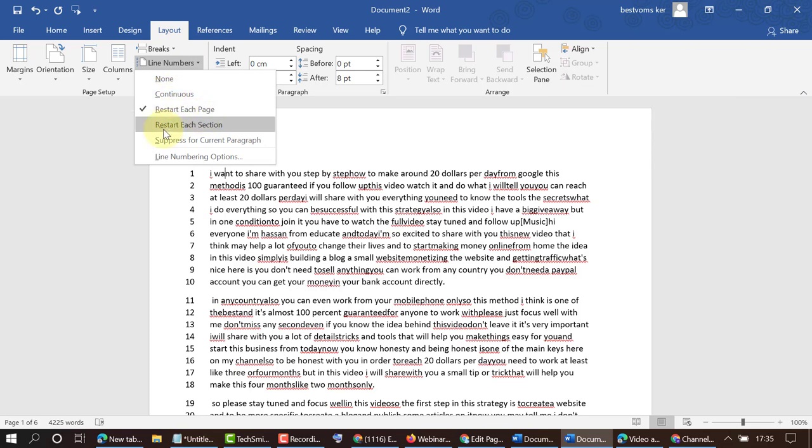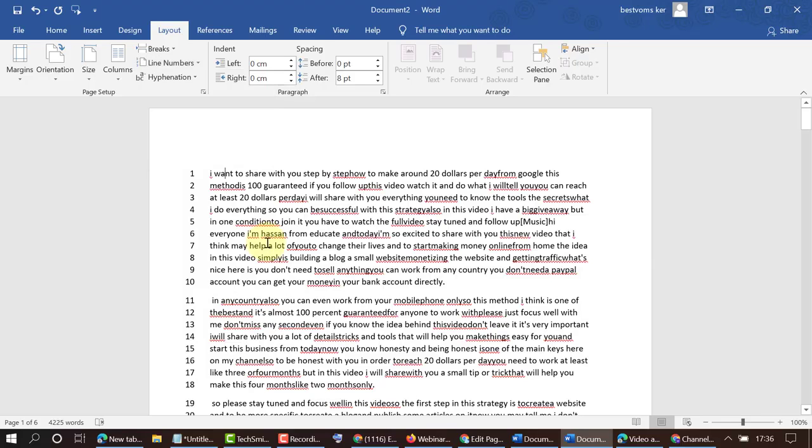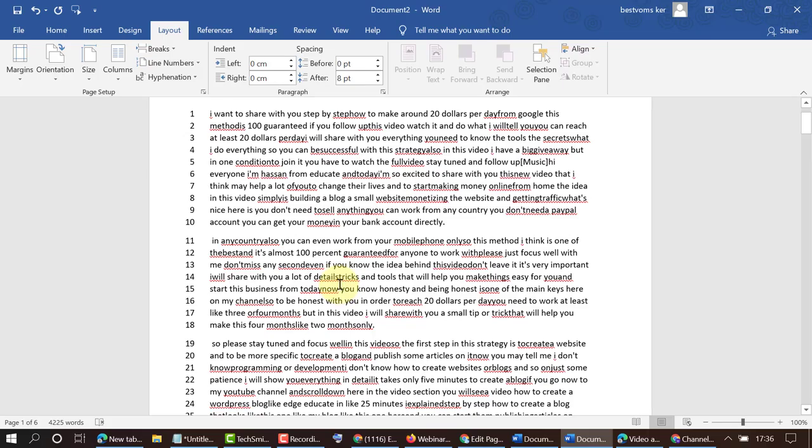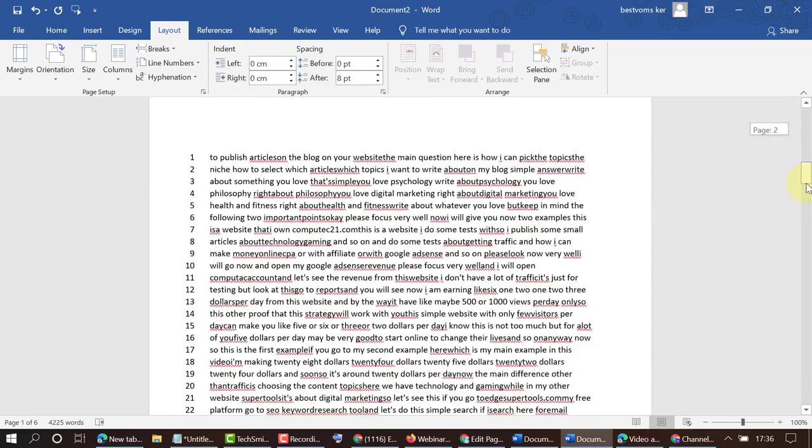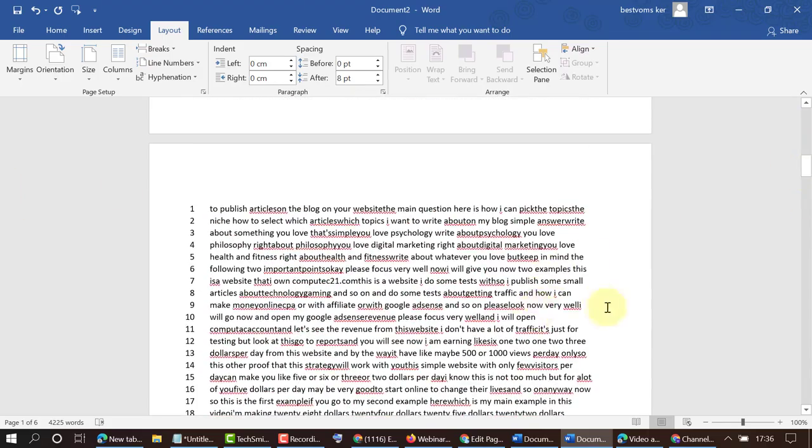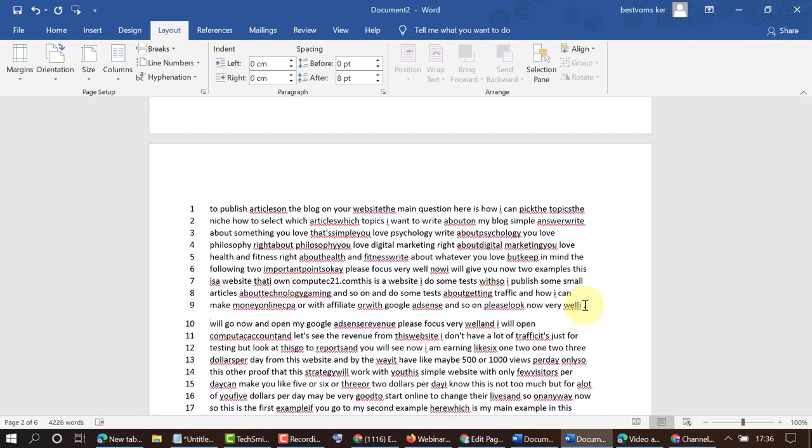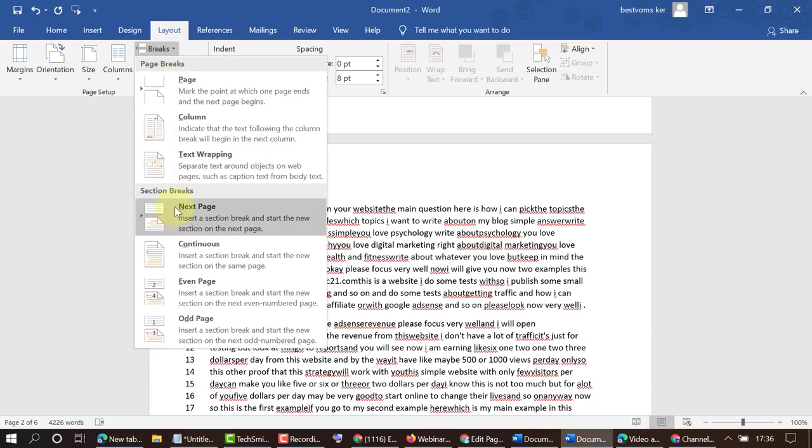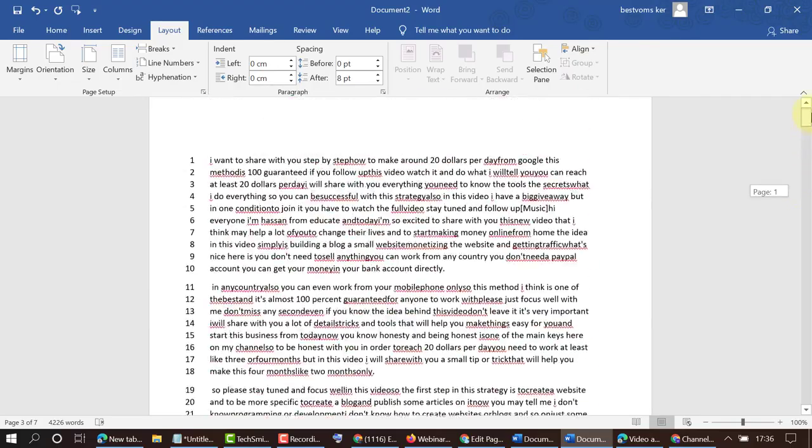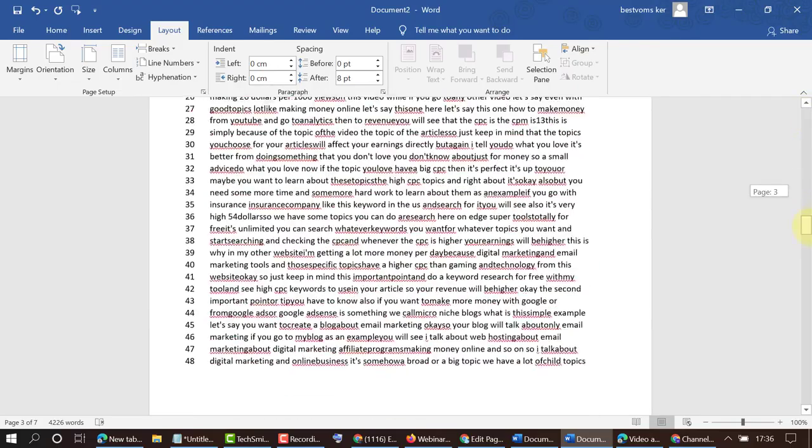You can also restart line numbers each section if your document has some sections. Let's make a section from here, so click here and click on Section. Now this document has two sections - this is the first and this is the second.